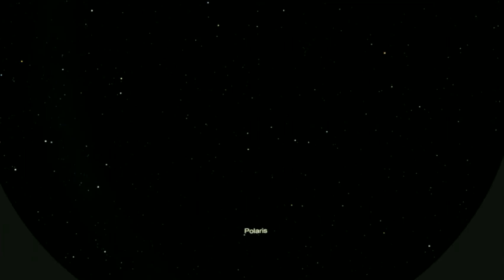That star, everything is appearing to turn around it as the earth spins, and that's including the Big Dipper, Ursa Major, and Bootes.